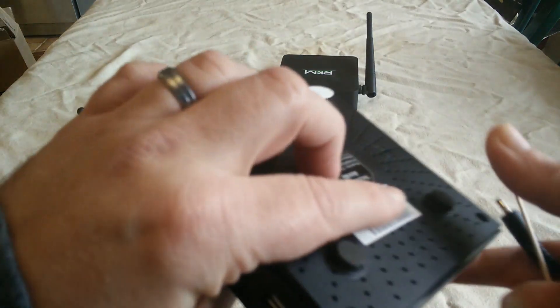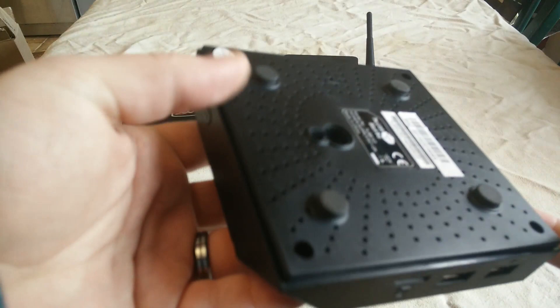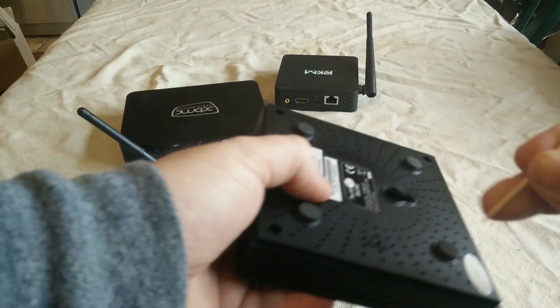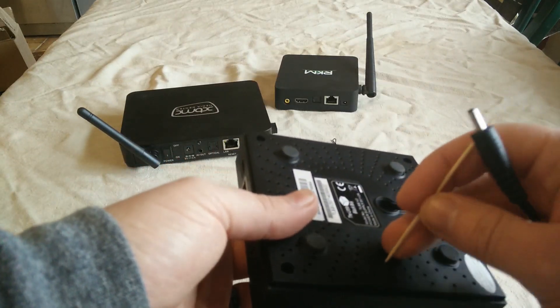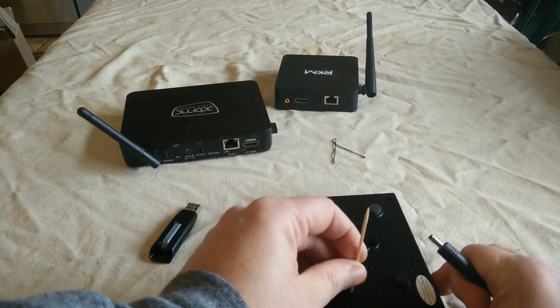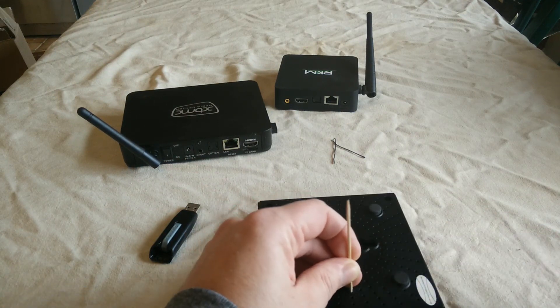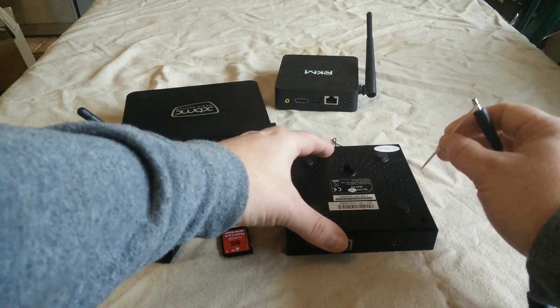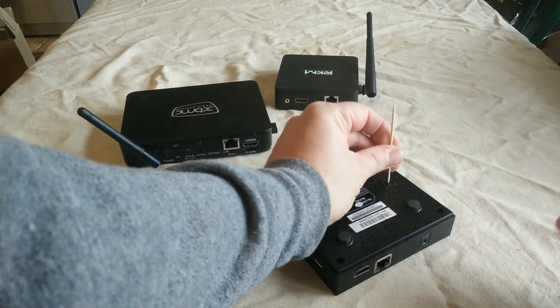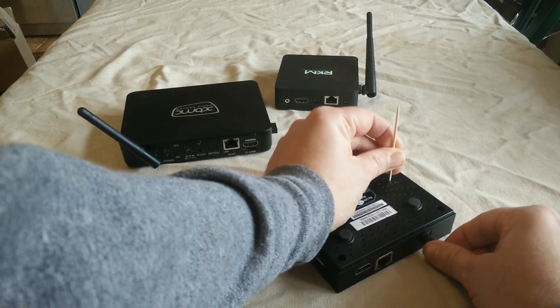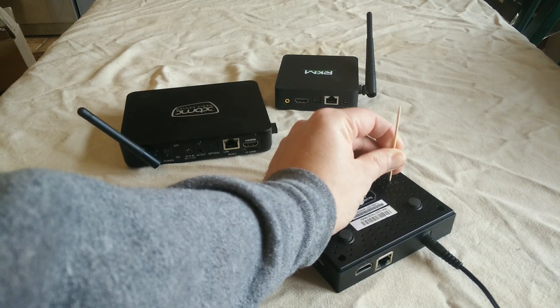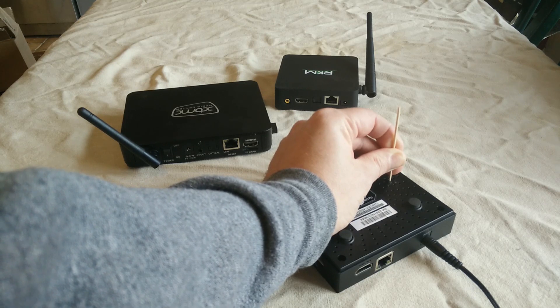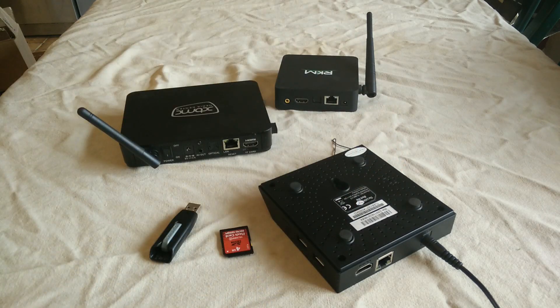Find your reset button. Get a toothpick, pop that in there and you'll feel a button. You can hear that click. Hold that down, and whilst you've got that held down, plug in the power and leave it held in for about four or five seconds. Then you can let go of the reset button.